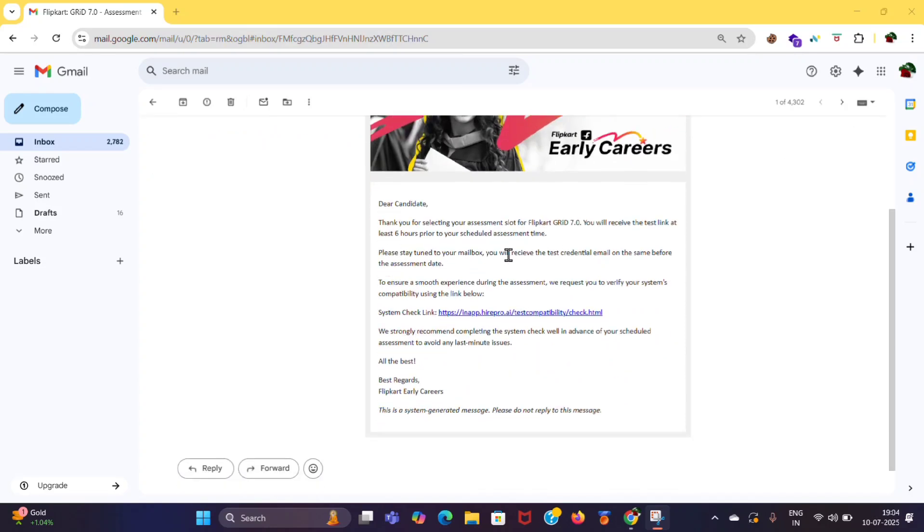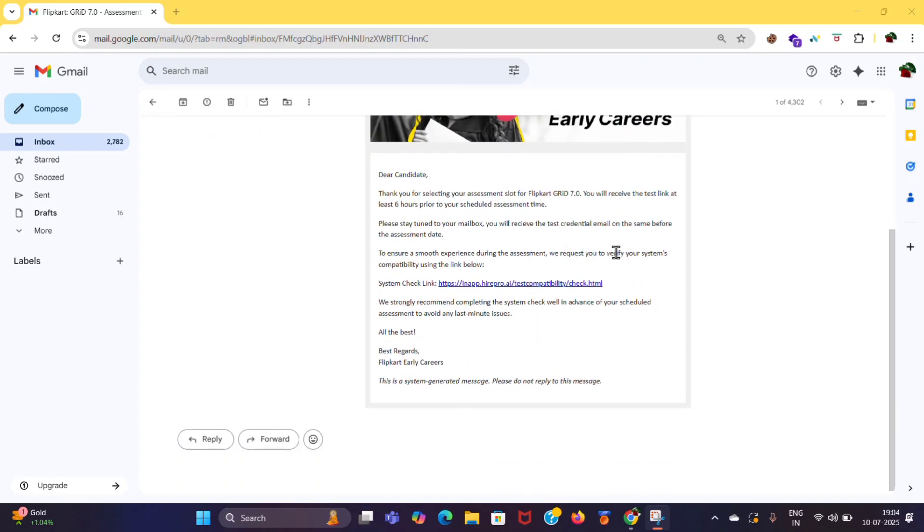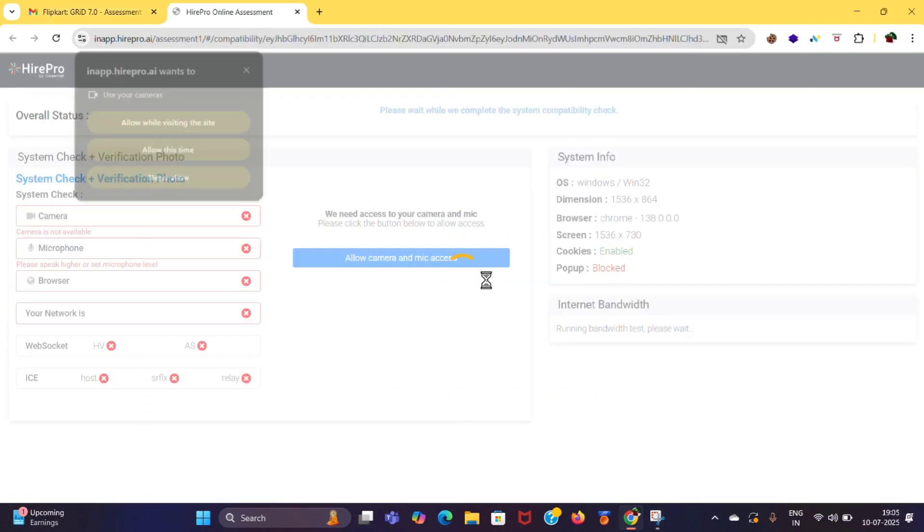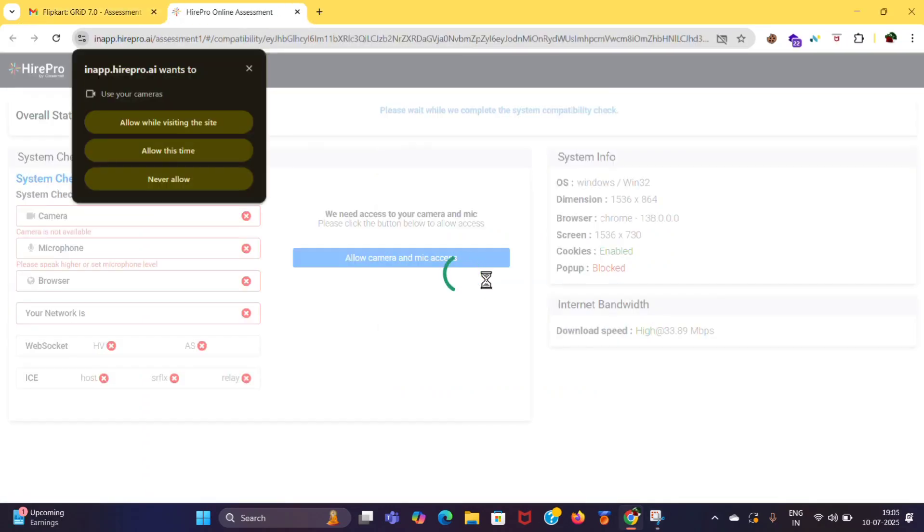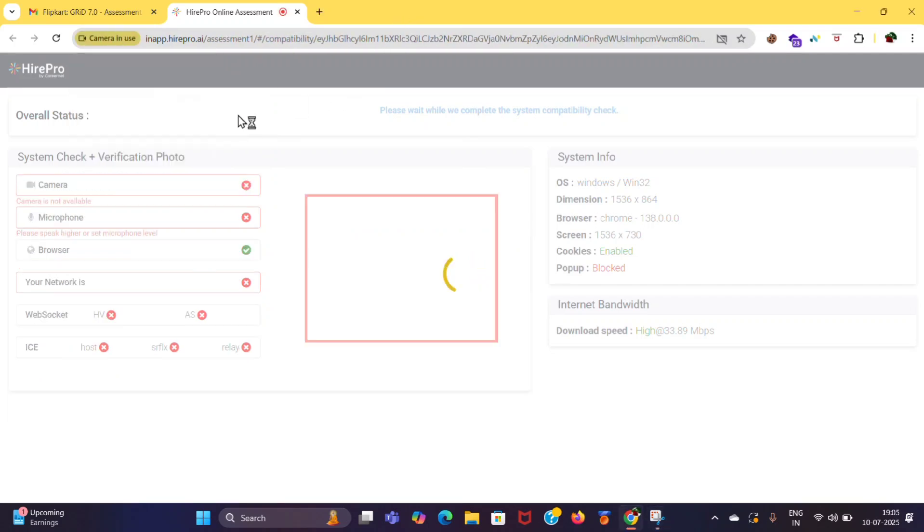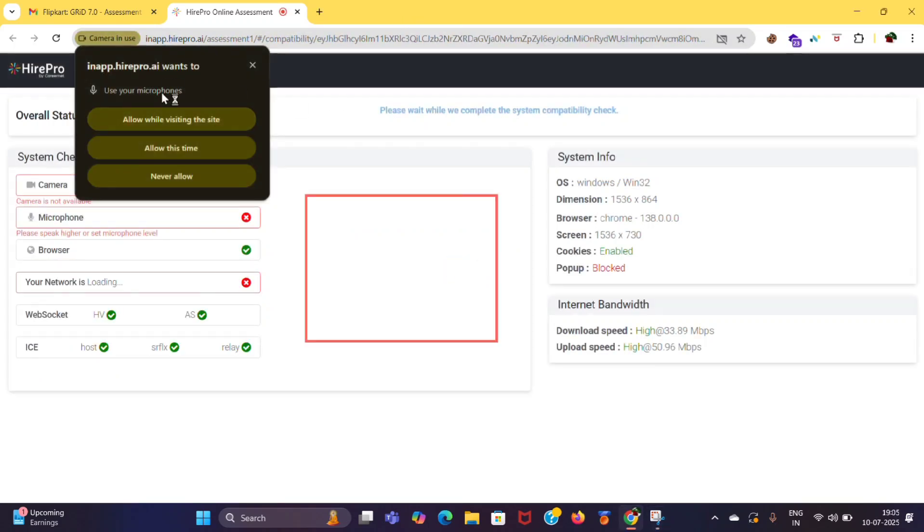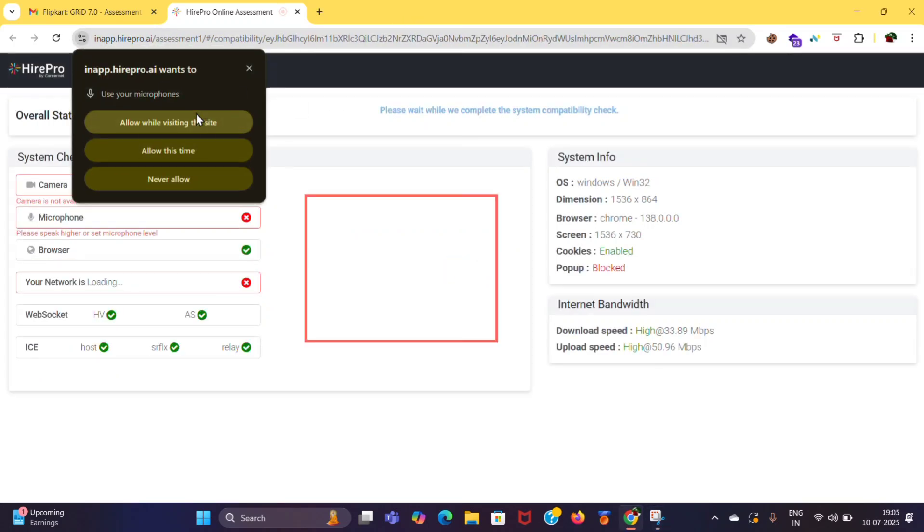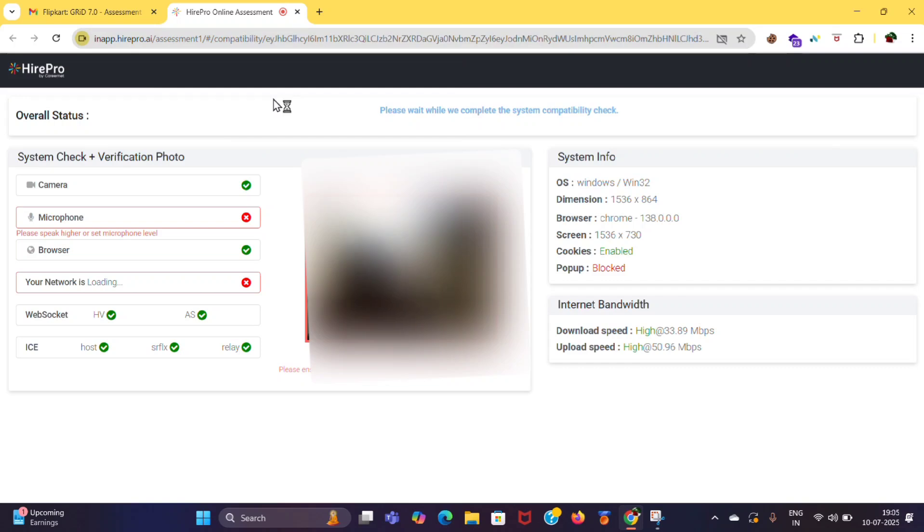Another mail which I got is for checking system compatibility. Click on that link and you will be redirected to a page. There you need to check your system compatibility. Wait for few minutes, your system will be checked.